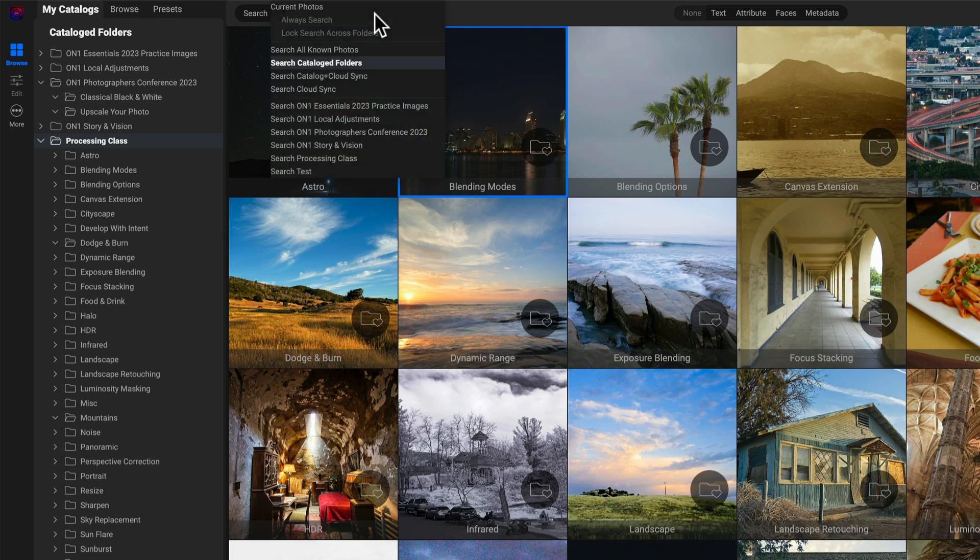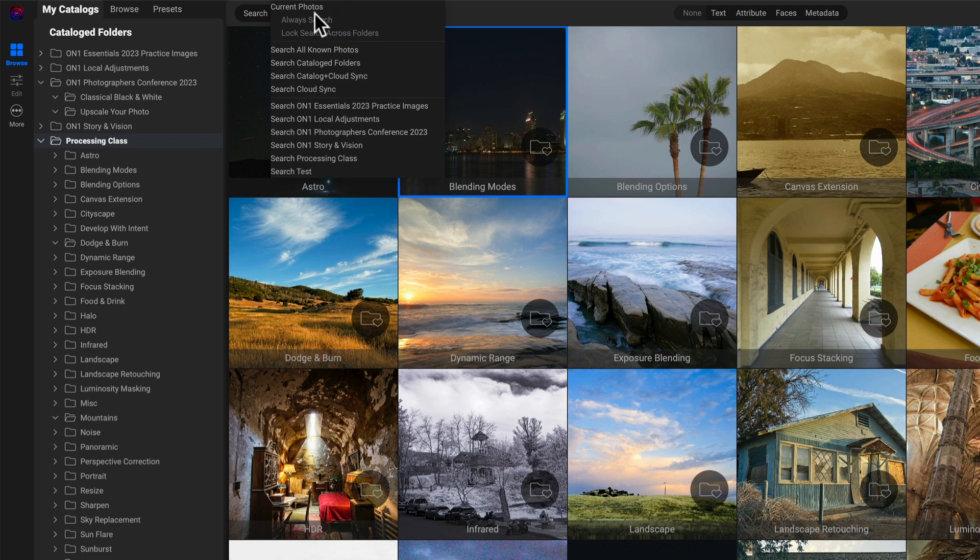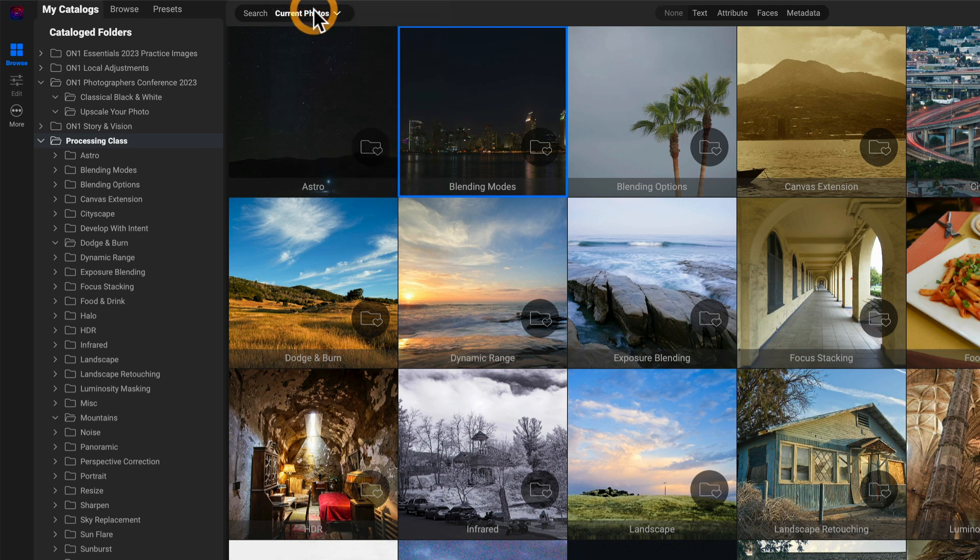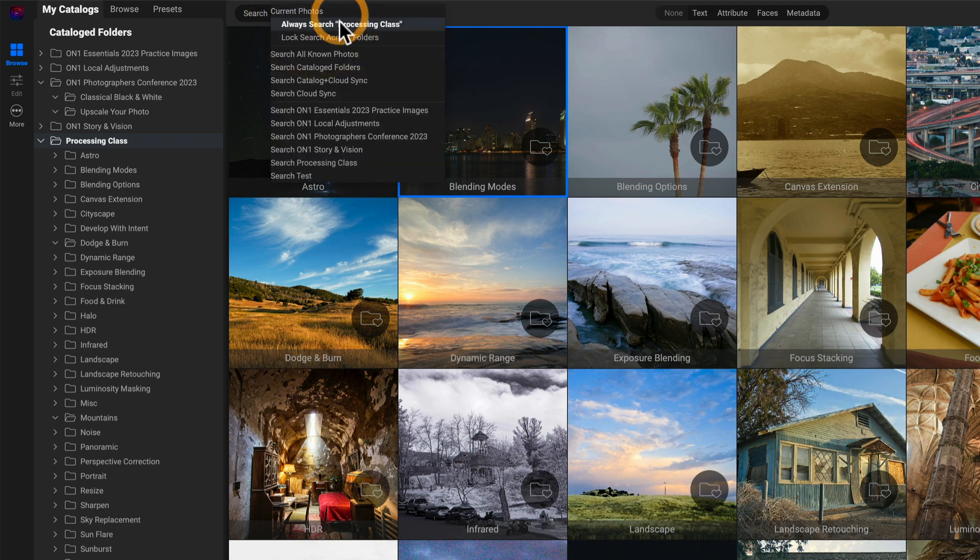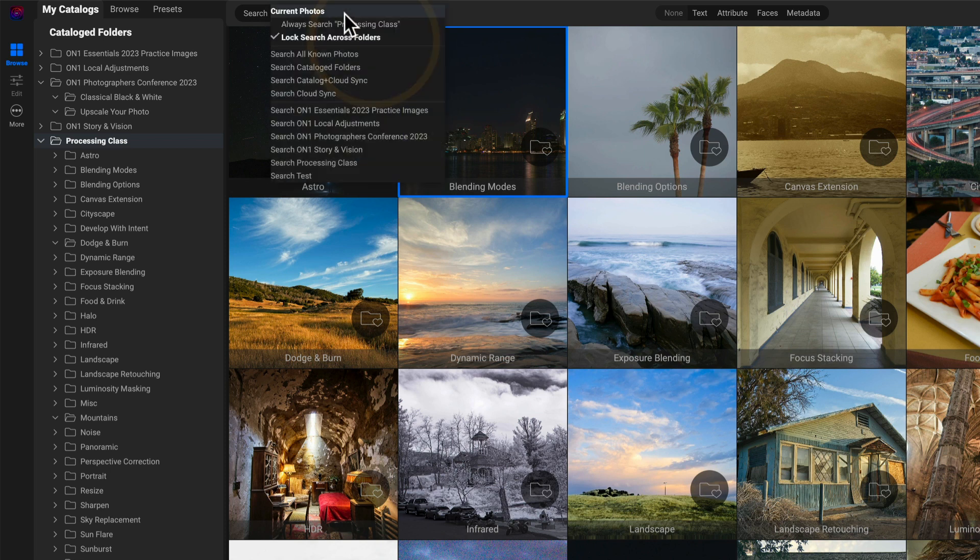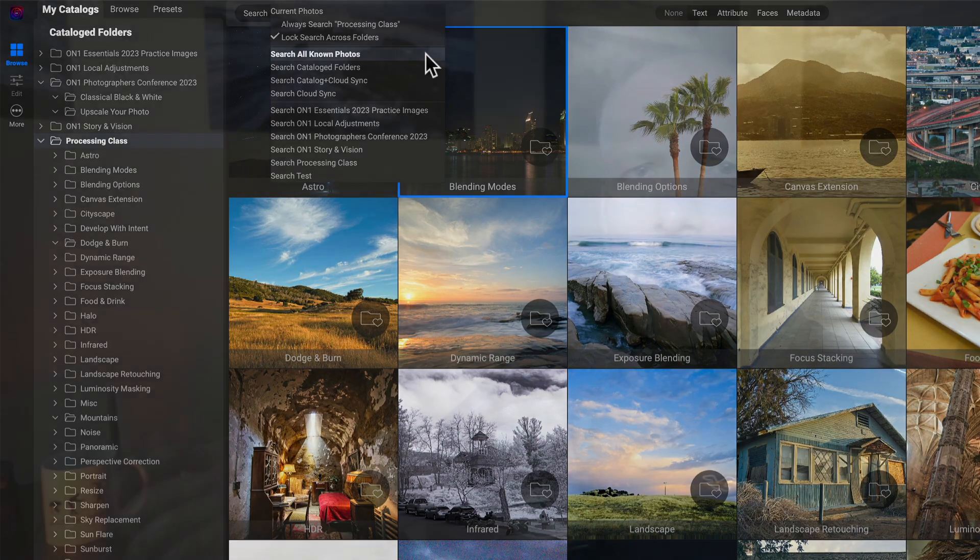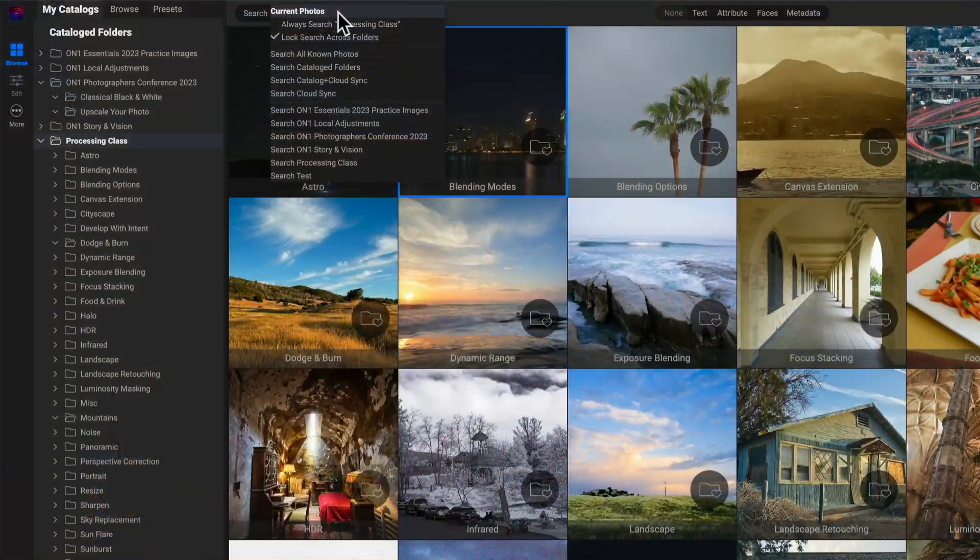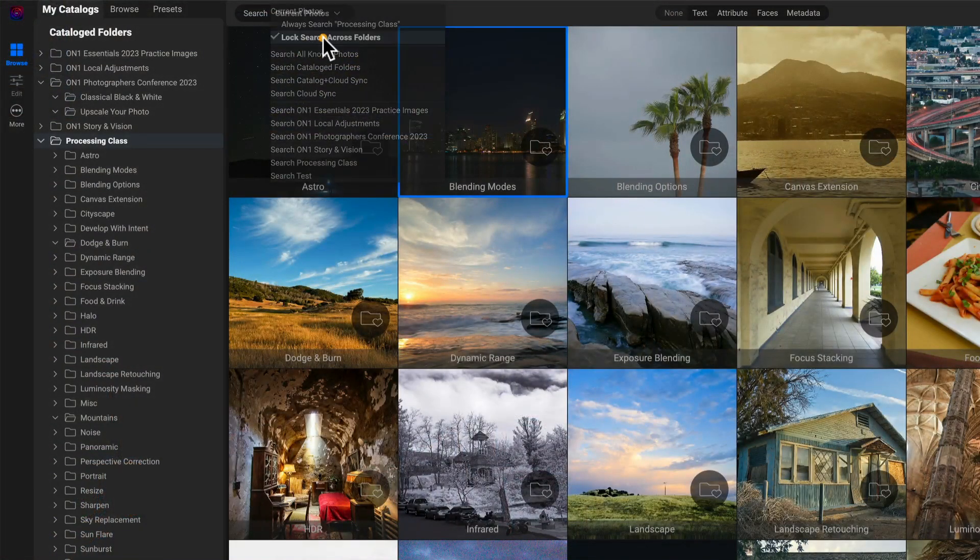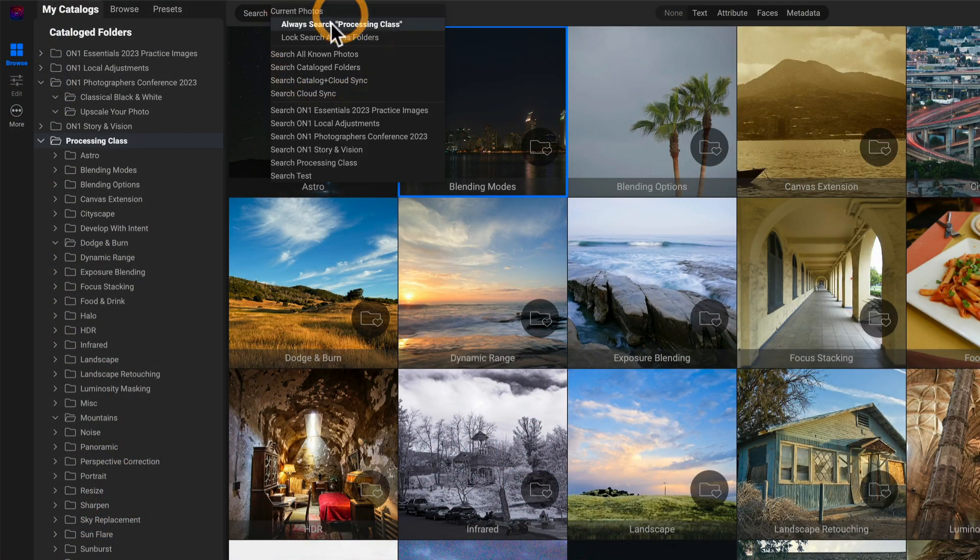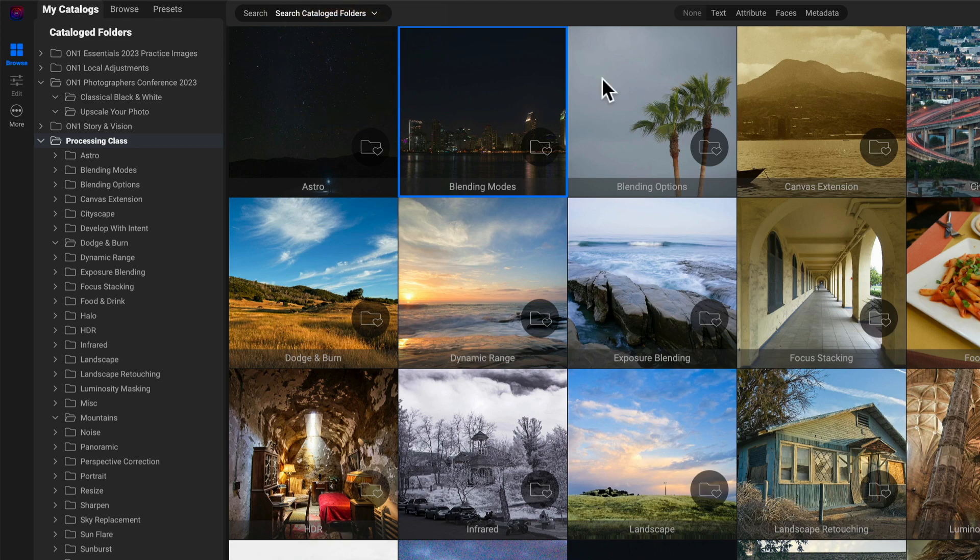One other thing I do want to point out is this lock search across folders. So if I have current photos selected, notice that becomes accessible. I can turn that on. We'll check next to it. That means as I set criteria to search against, and I move around folders. I'm looking in the first folder for, I don't know, three star images. And then I jumped to another folder. If I have lock set, I will maintain whatever search criteria I've set as I move around folders. So that can be a handy option depending on what it is you're doing as you're looking for your images. Let's move on to looking at the individual attributes that you can search for.